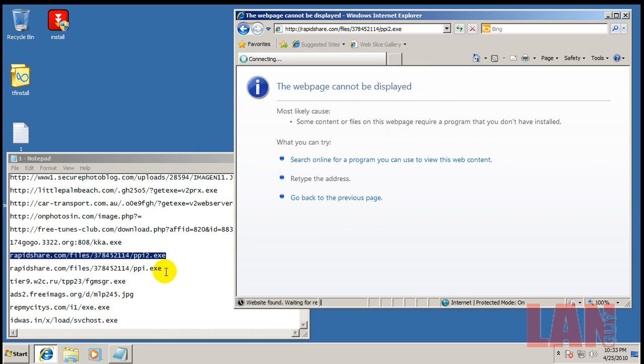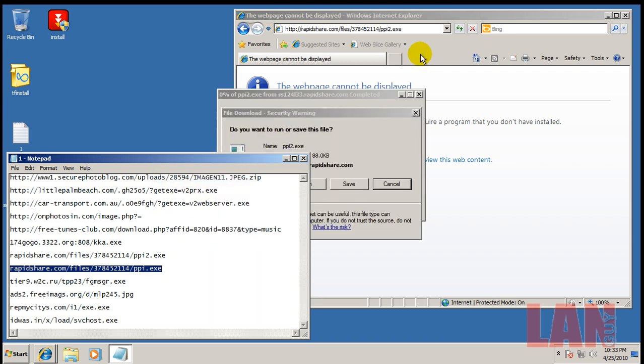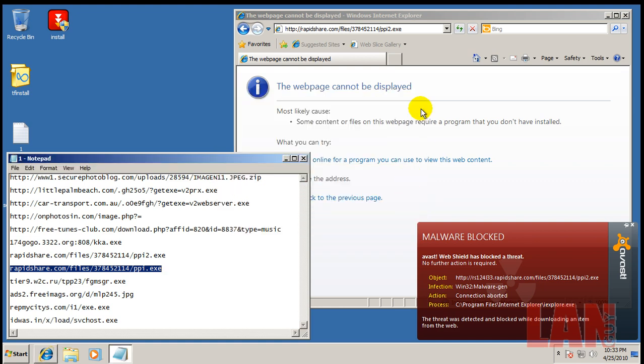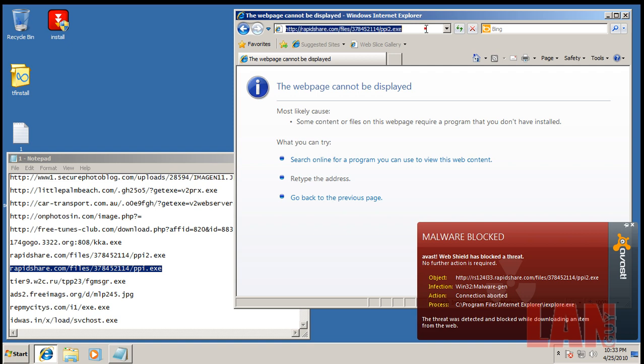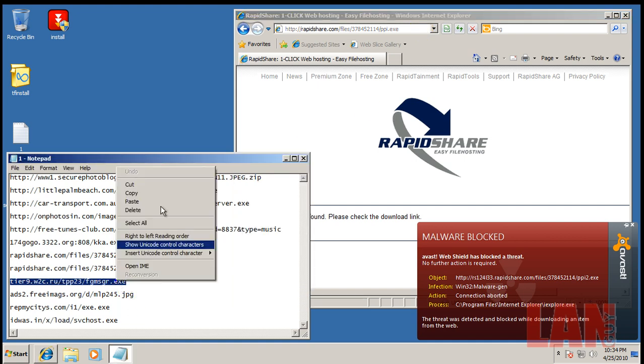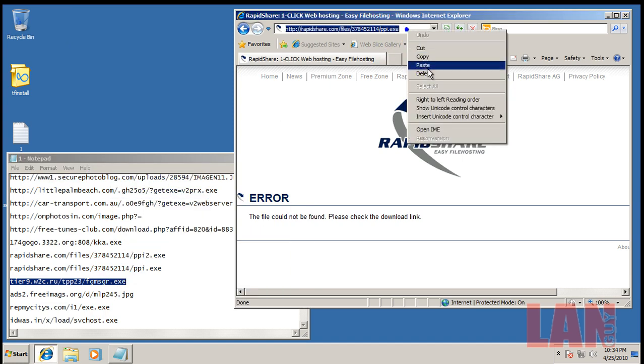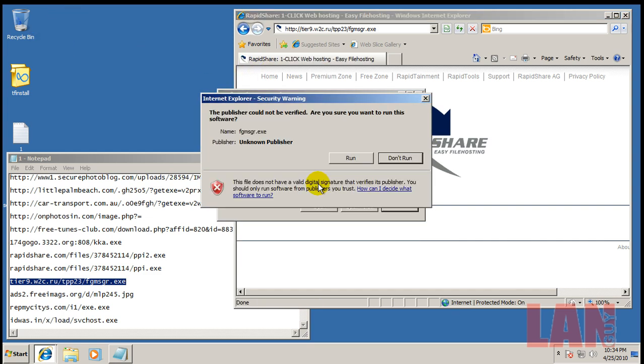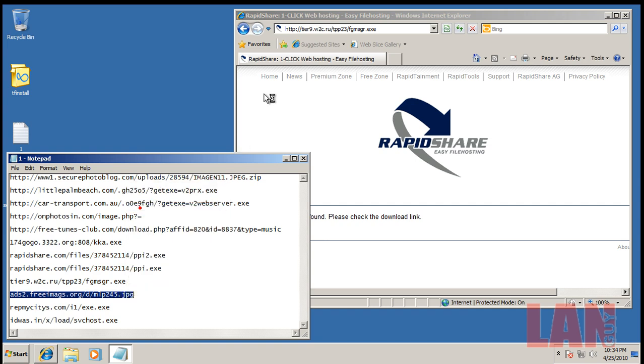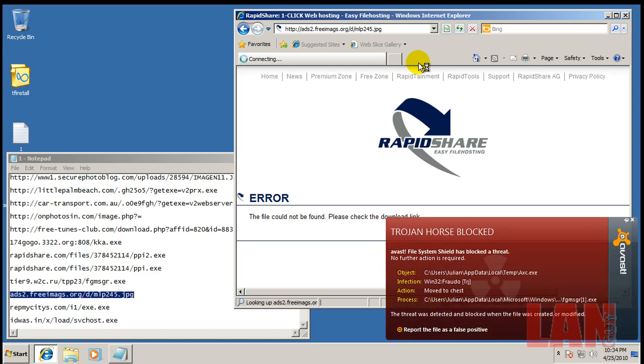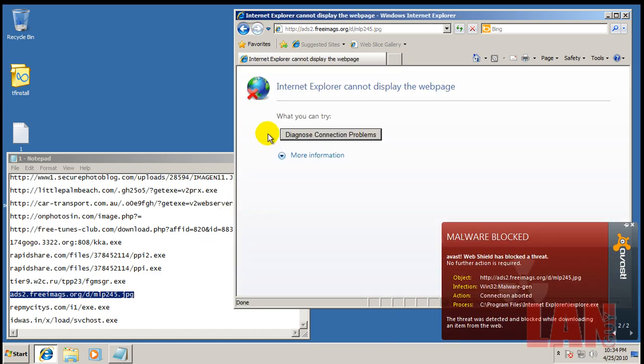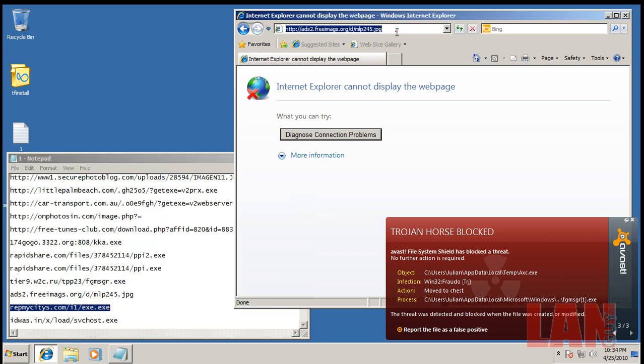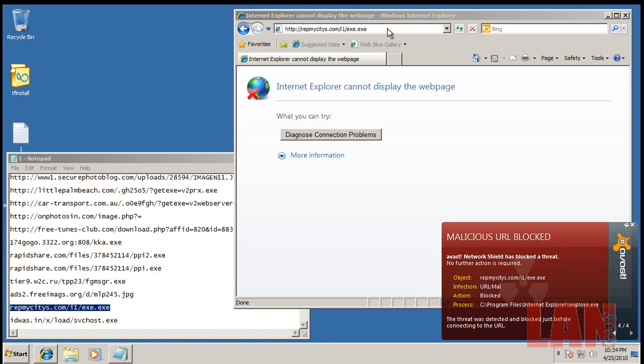I think this one's dead too. That one's been blocked by the web shield. Looks like that rogue is finally gone. Okay, both those were detected by Avast and that has also been detected by ThreatFire, so we will kill that.